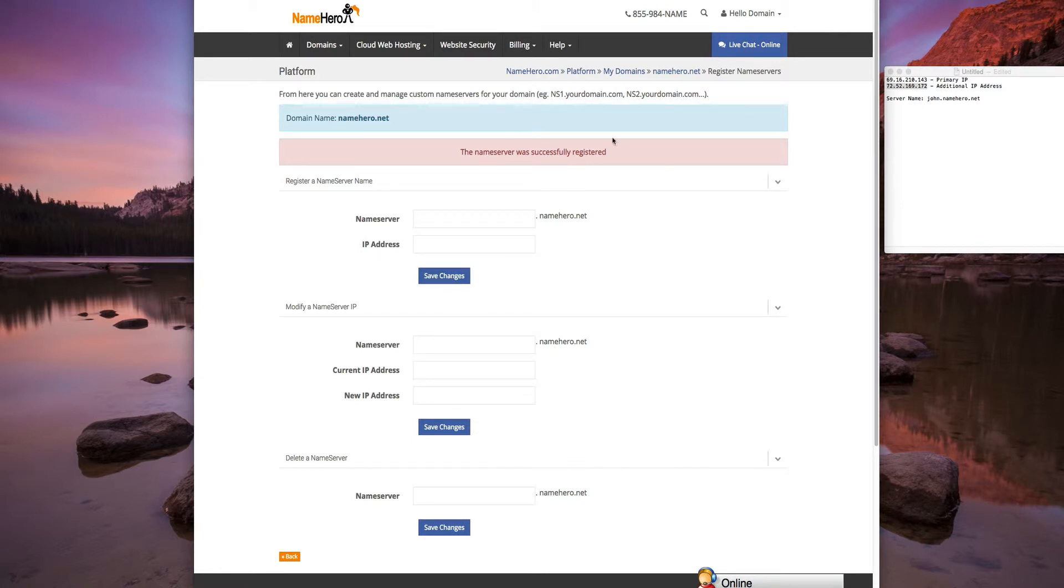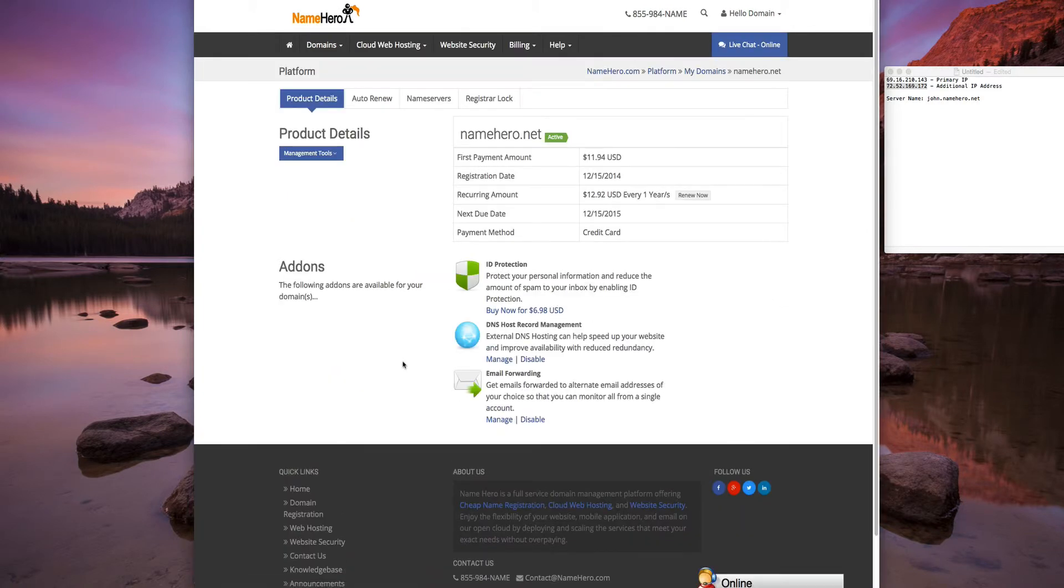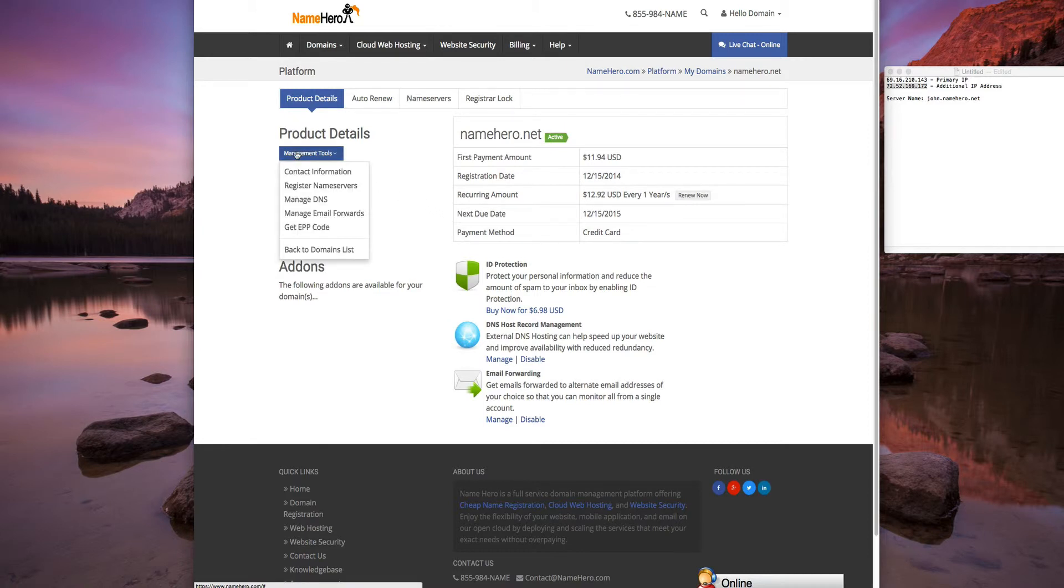So now we need to add a record to point the IP address to the actual domain. Let's go to Manage DNS.